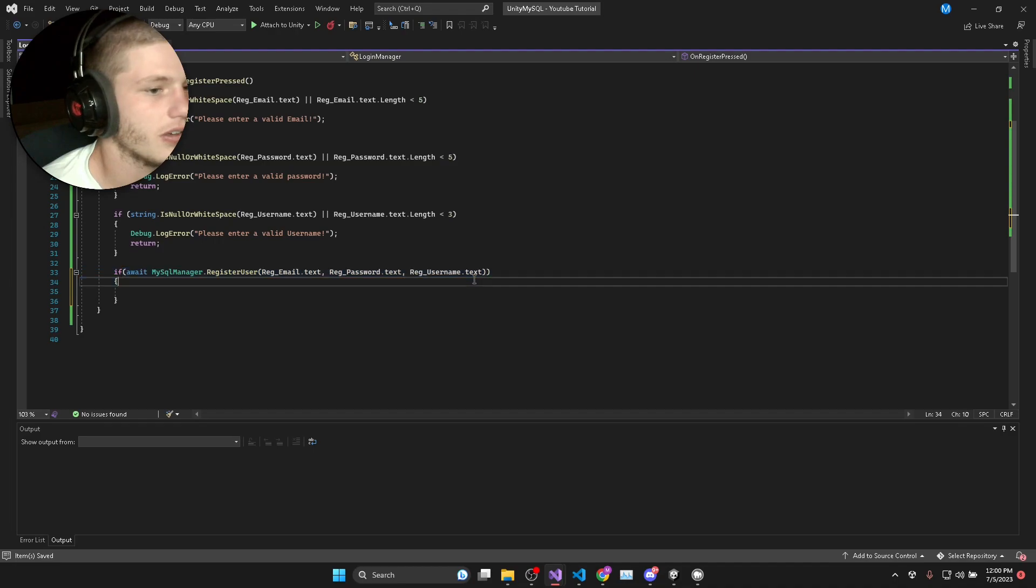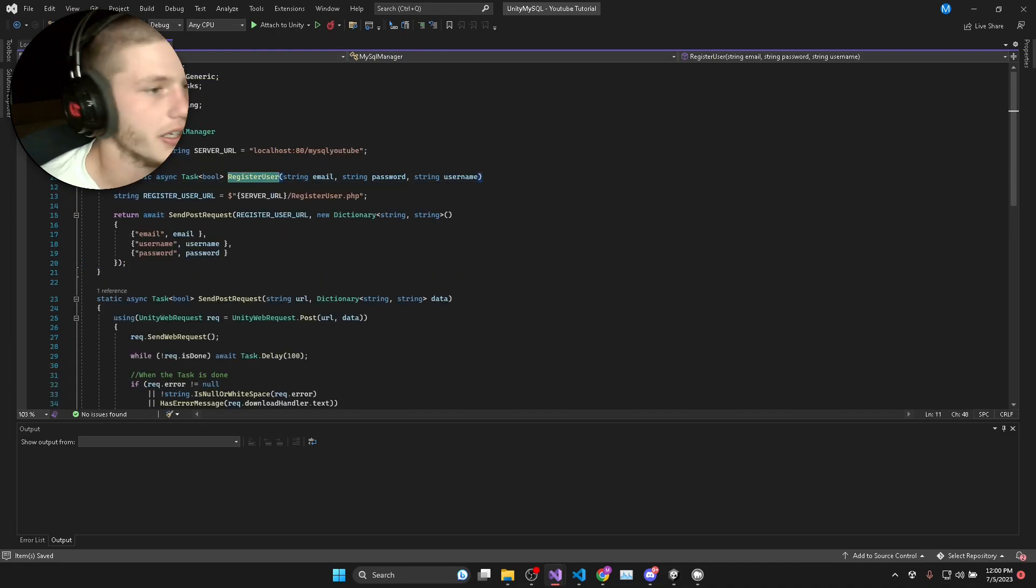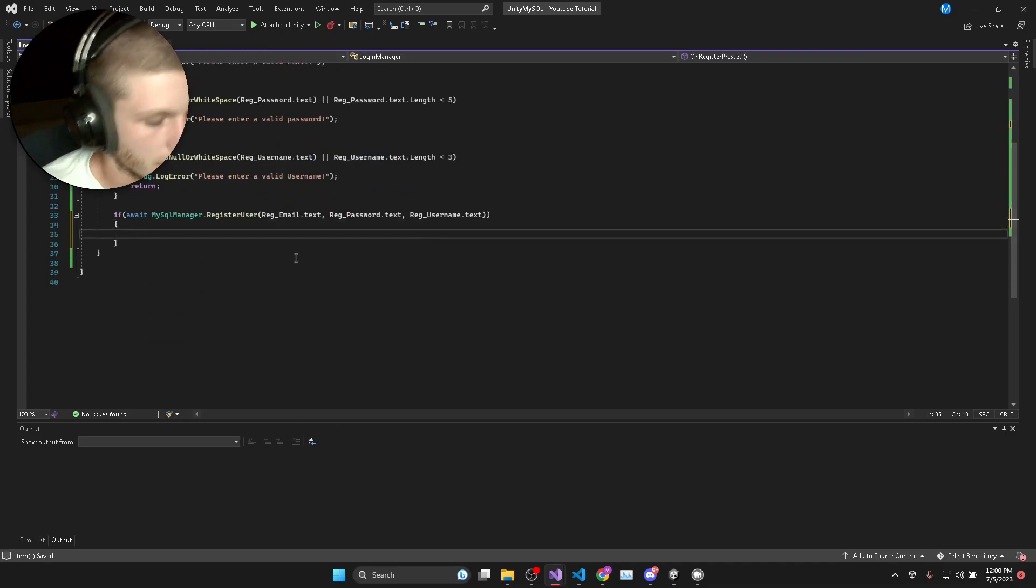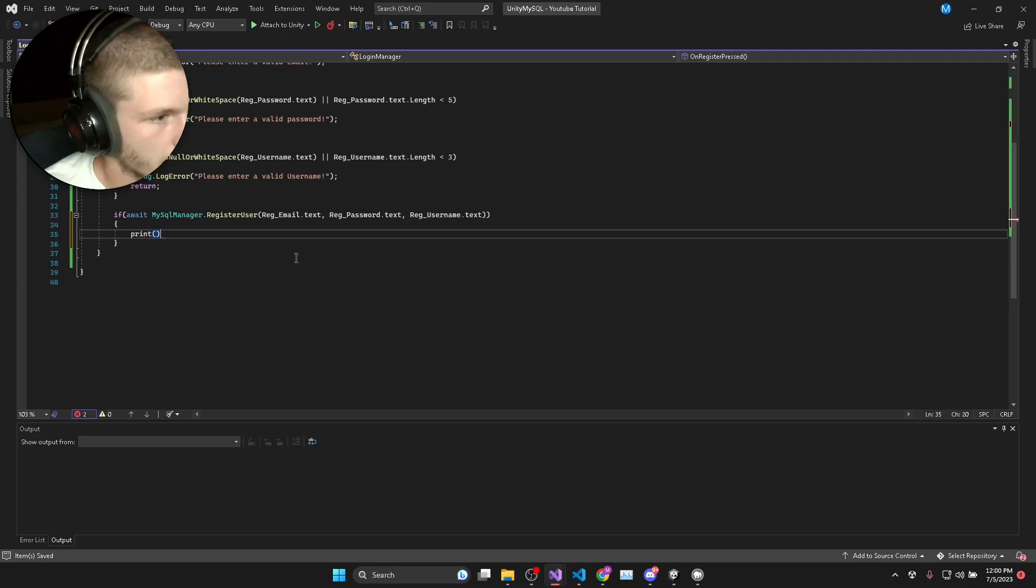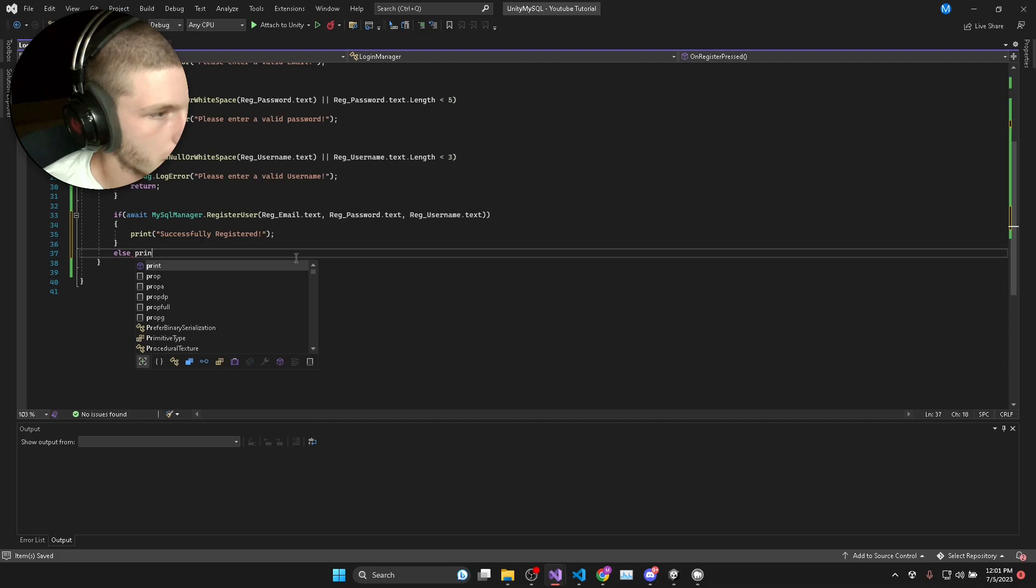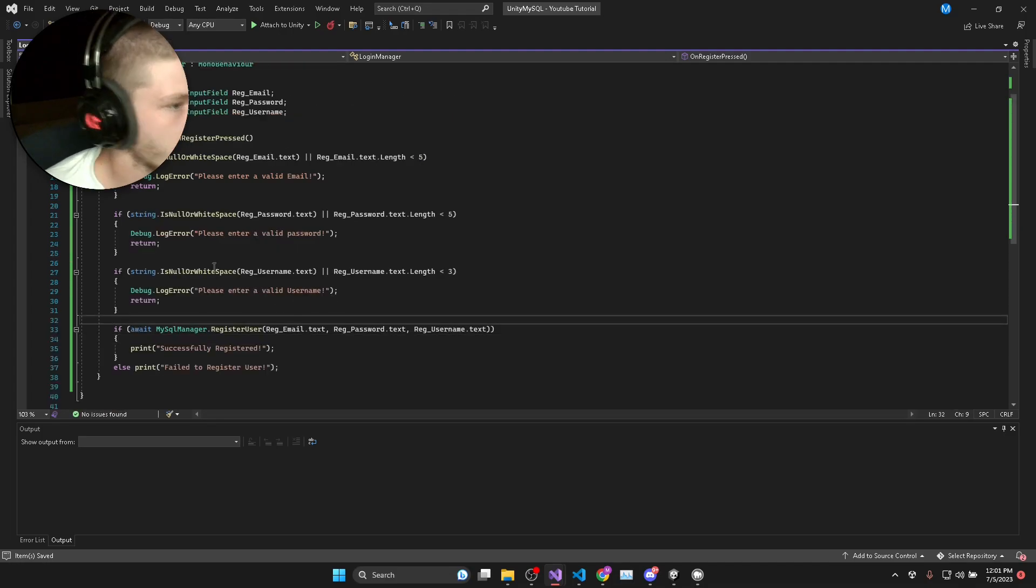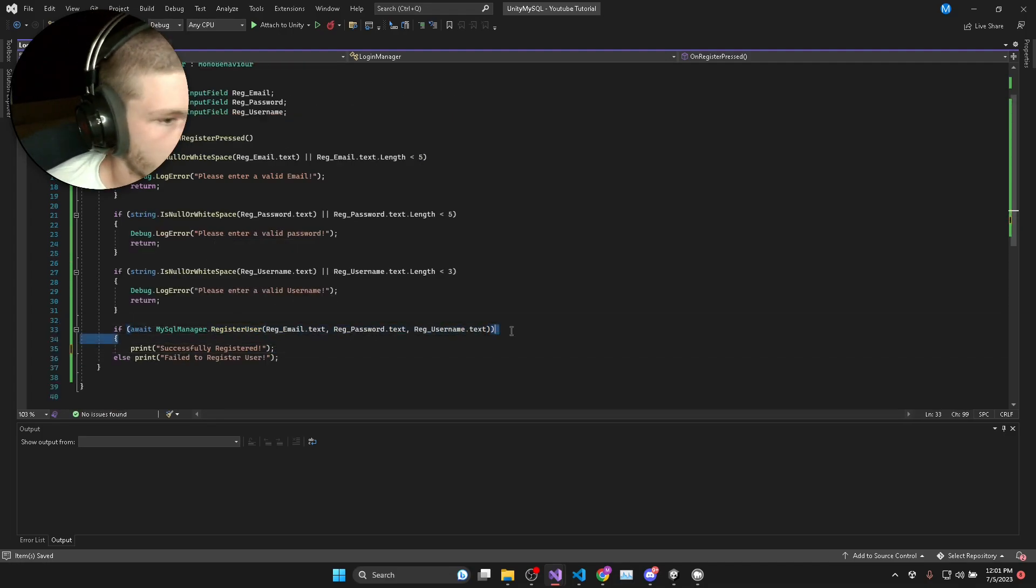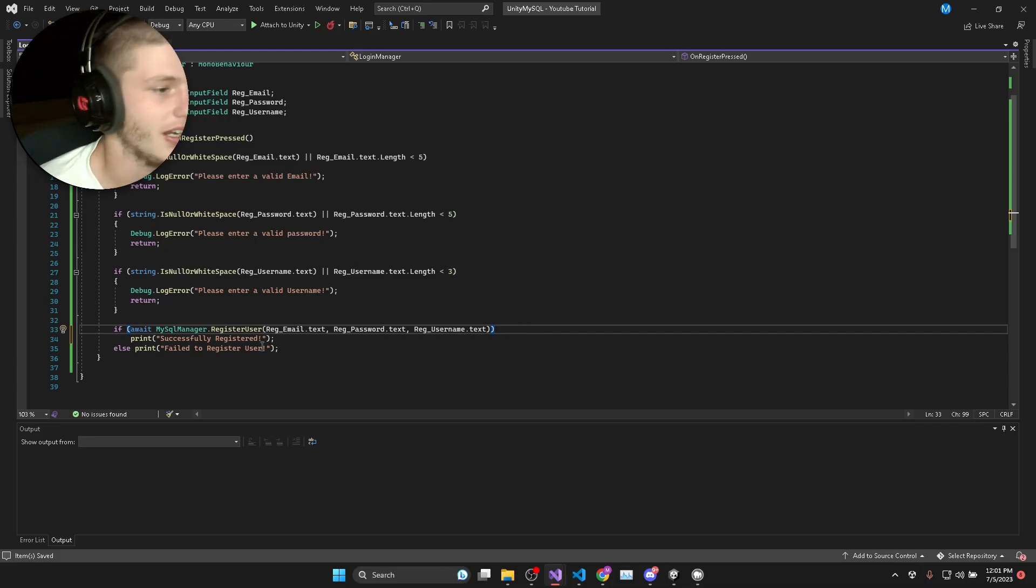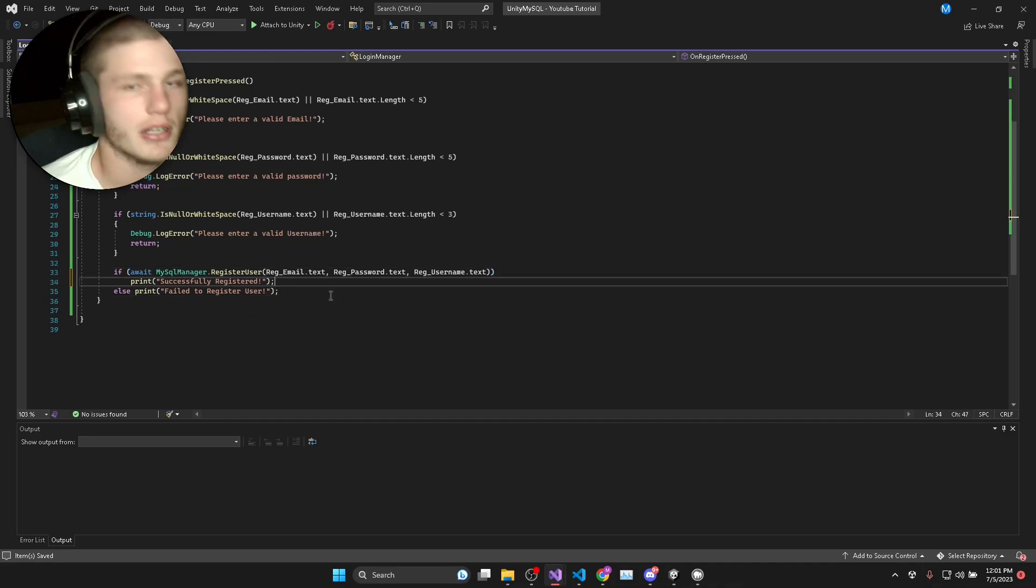If this returns true that means the user has successfully registered because we made it return a type of bool. If it's true then we'll print successfully registered, else we'll print fail to register user. That's how easy the register is. It's basically one single line of code that does all the registering, all the interactions with the database, all the error handling, and it's going to be basically the same for the login as well.